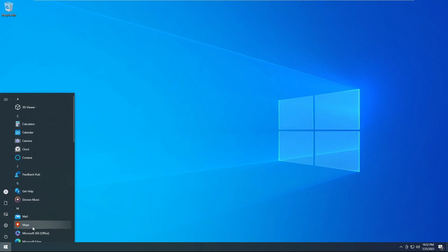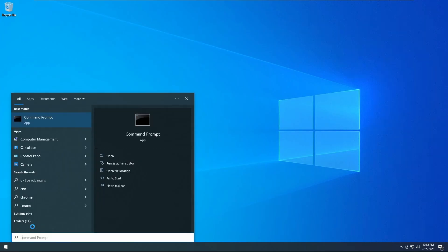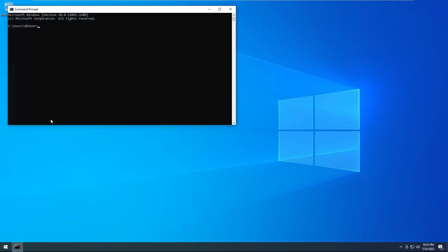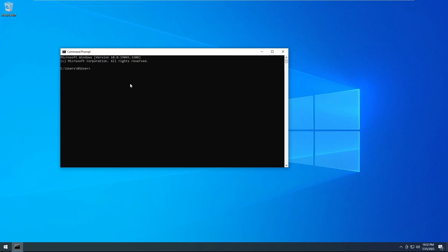So first thing you'll want to do is click on your start menu and type in CMD. That should show you command prompt. You can search for command prompt as well. You'll go ahead and click on that. You'll be presented with the screen.